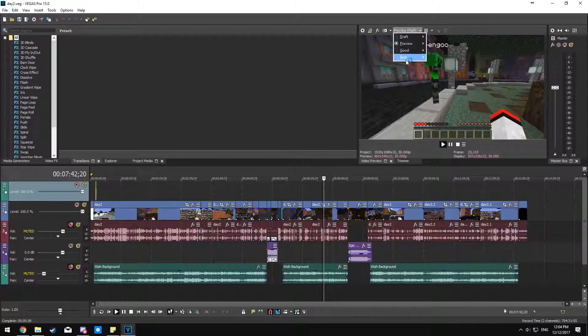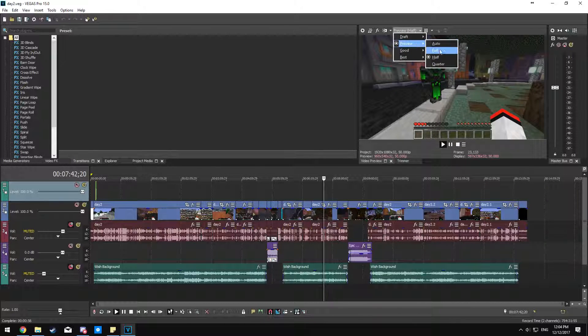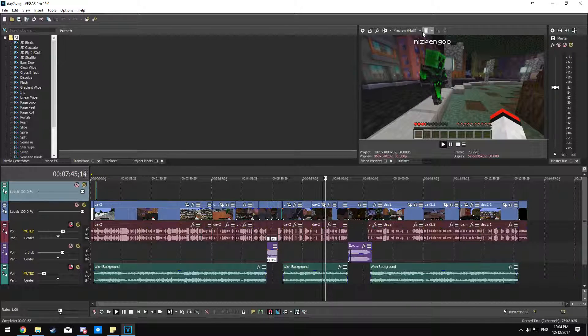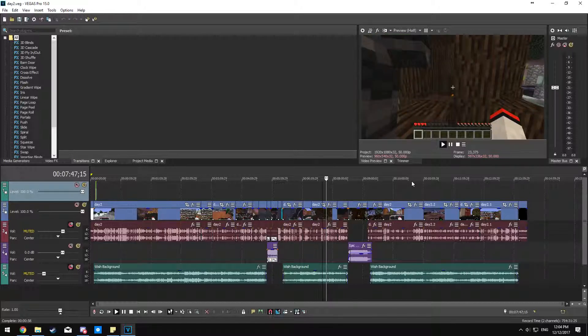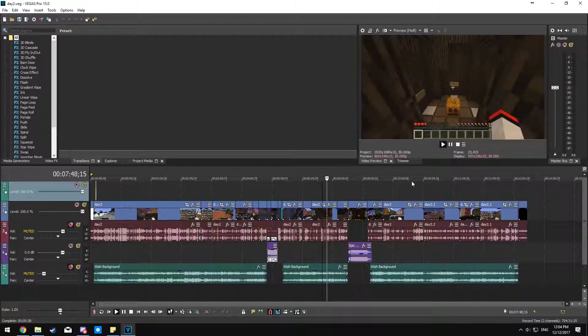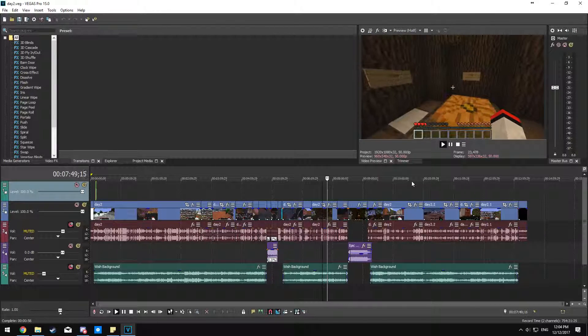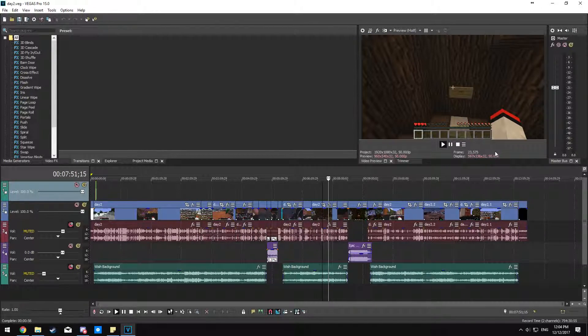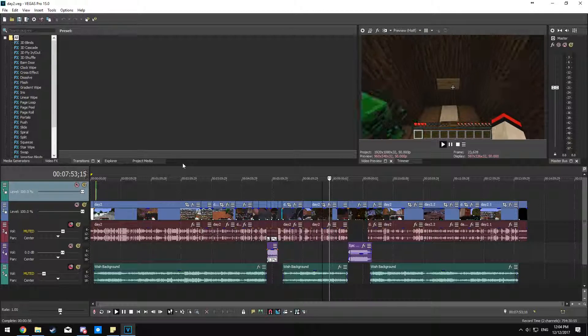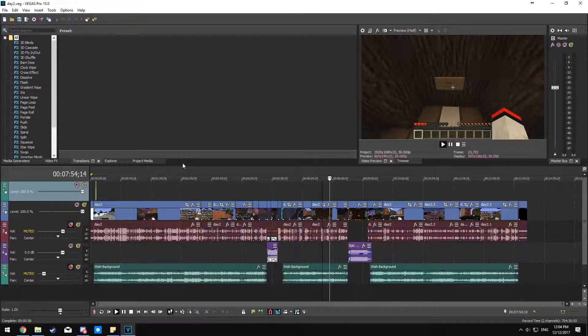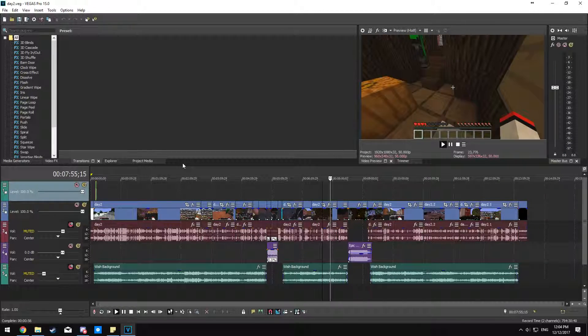If lowering your quality to preview and half and enabling GPU acceleration doesn't work, this is the next step that you should definitely try. So yeah, playback's now at 50 FPS, it's much better.